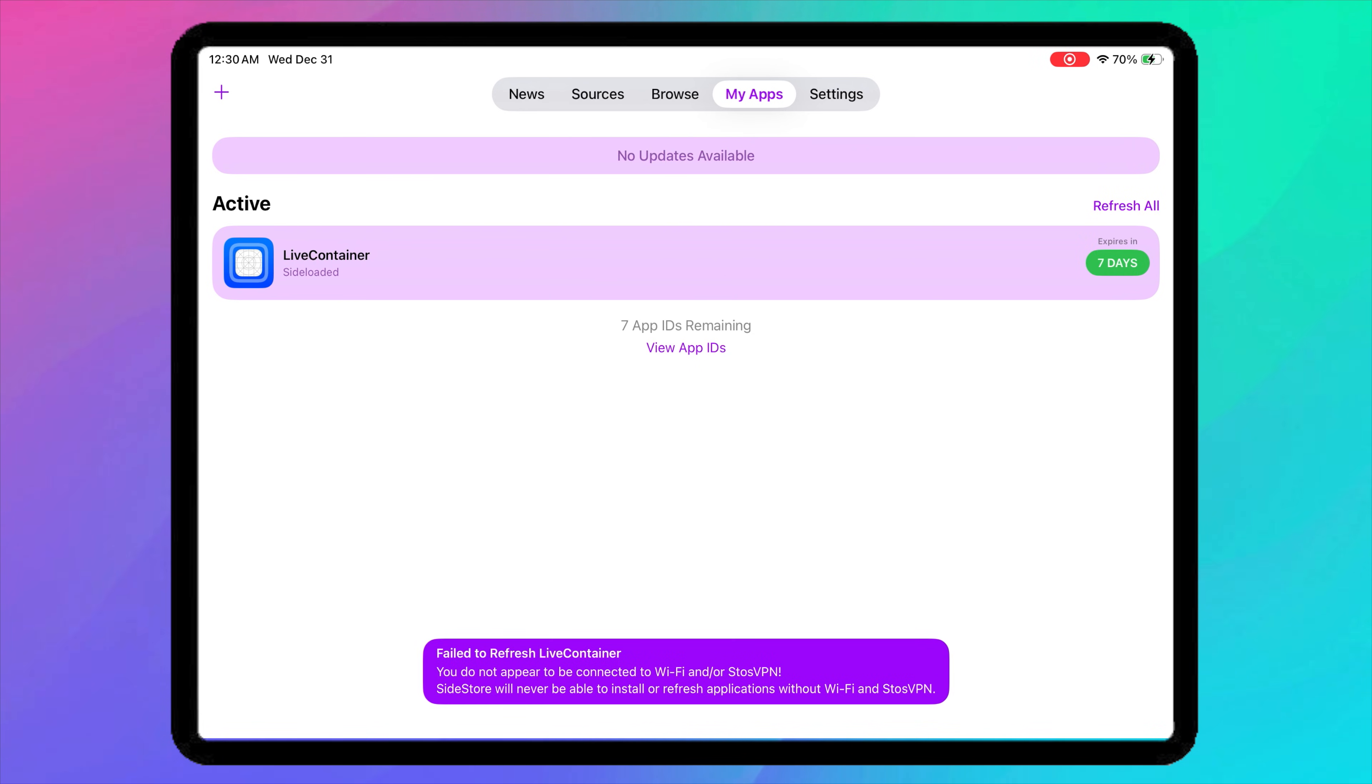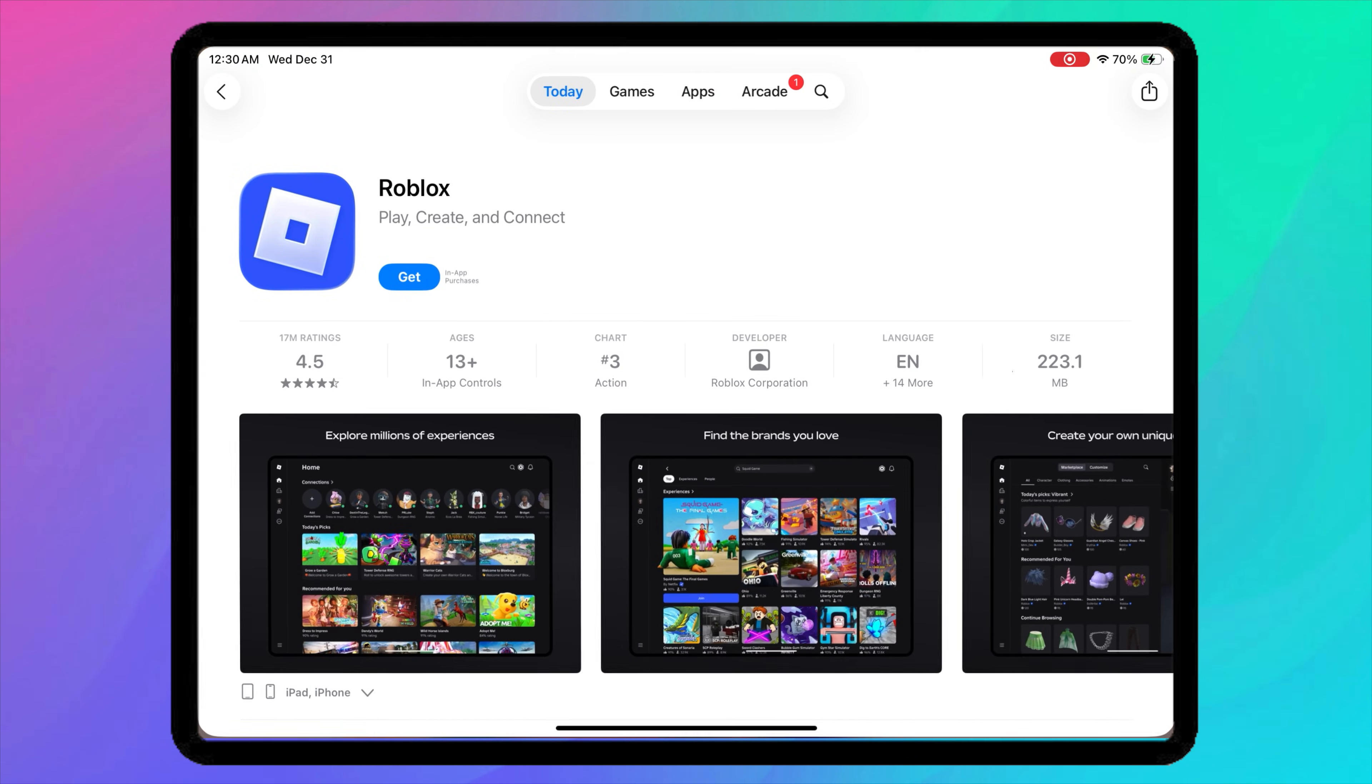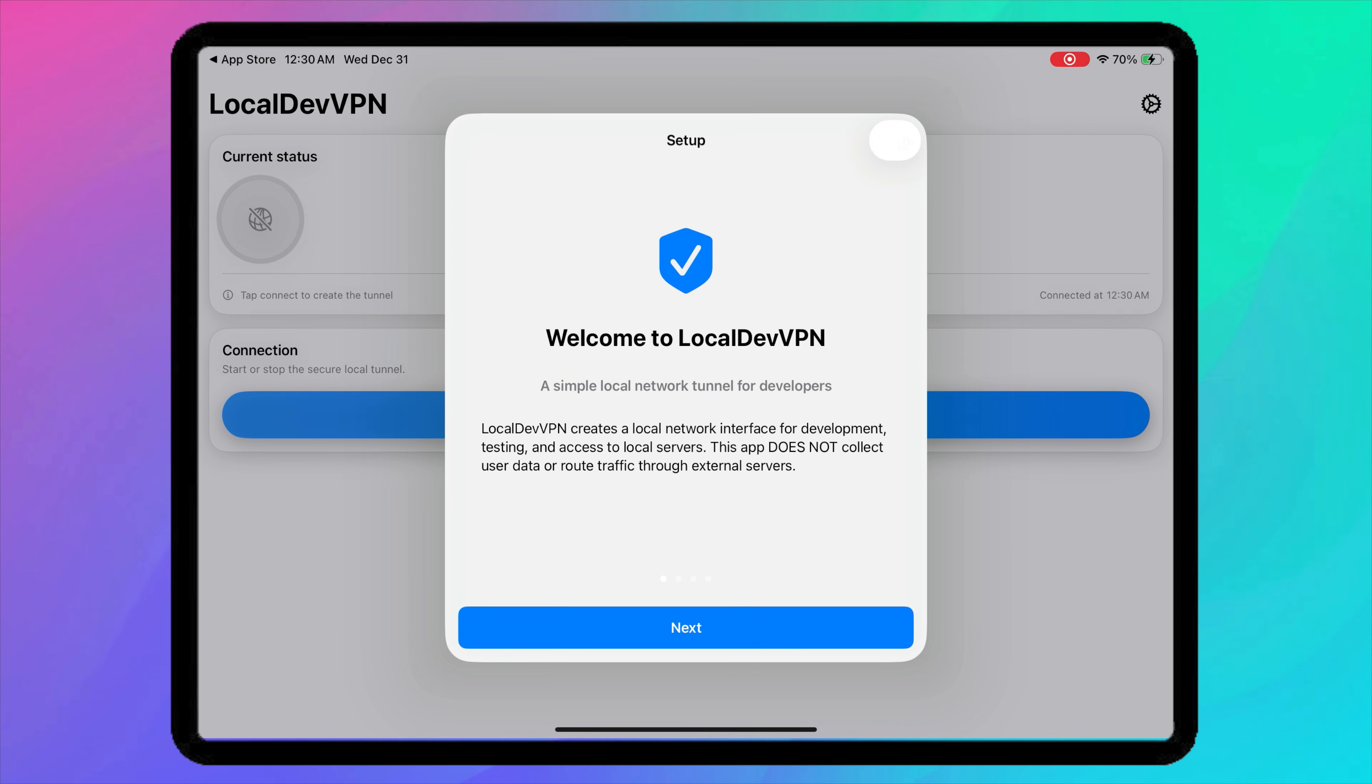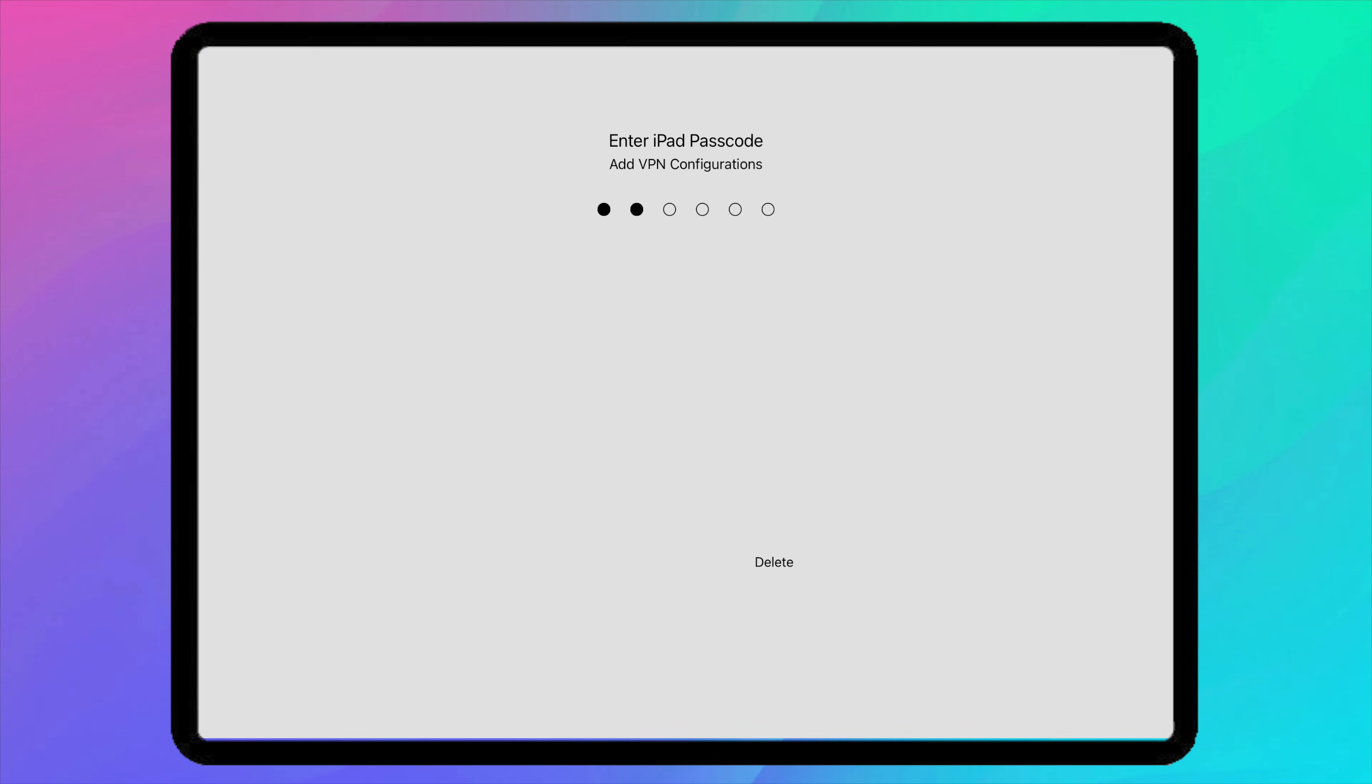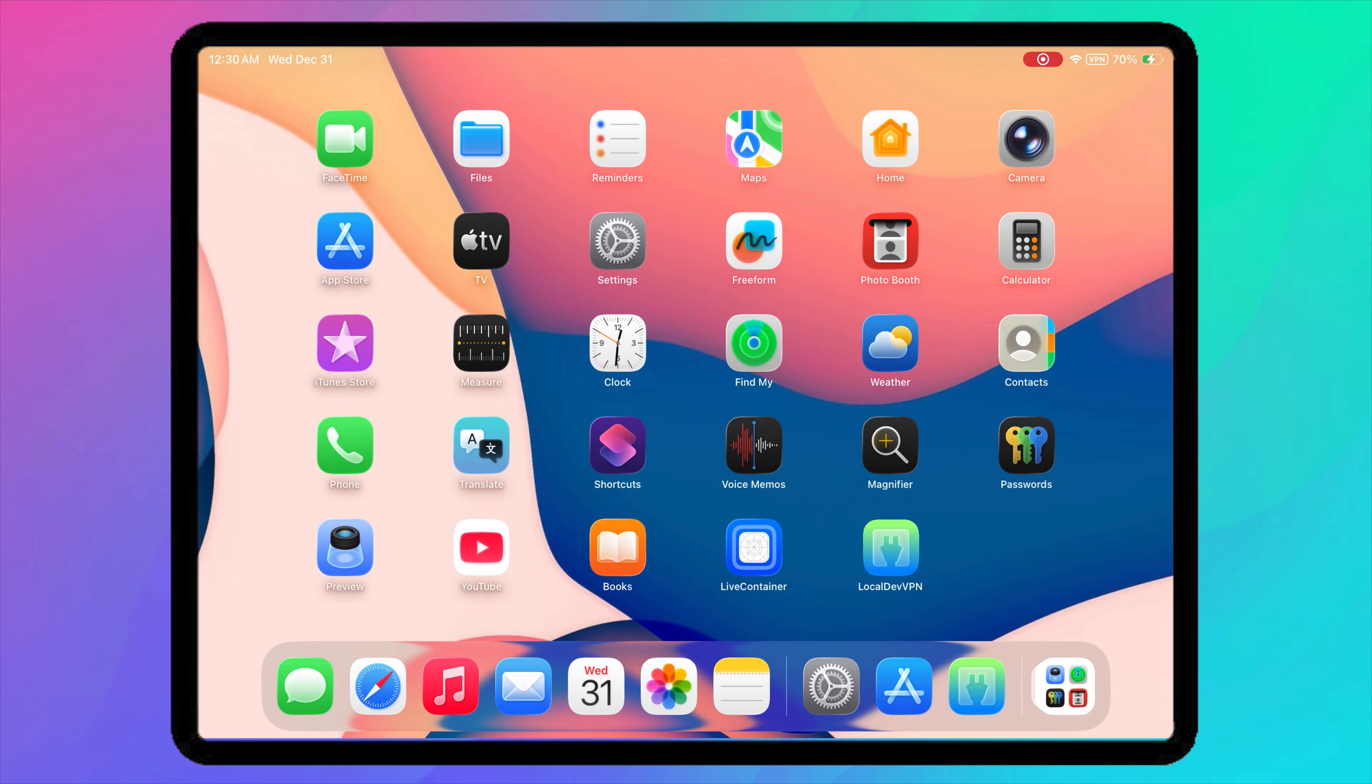First, open the App Store. Search for LocalDevVPN. Download and install the app. Once installed, open LocalDevVPN tap Connect. Allow VPN configuration if prompted.